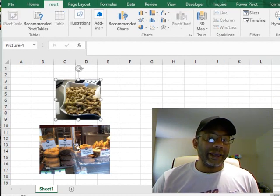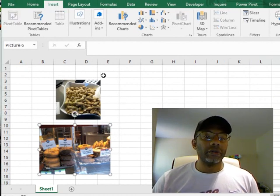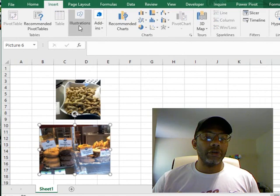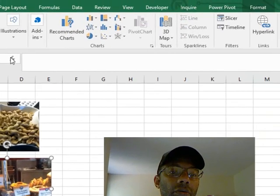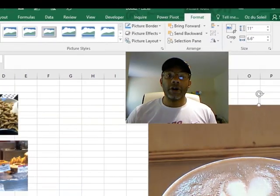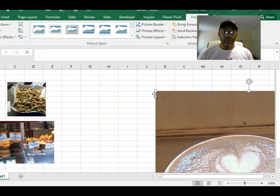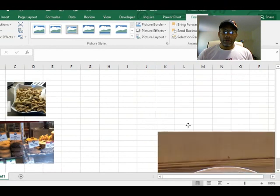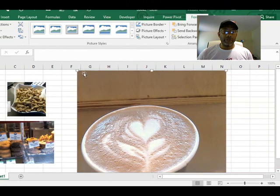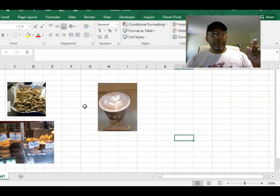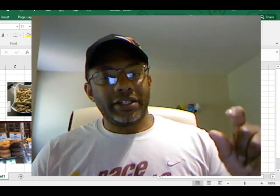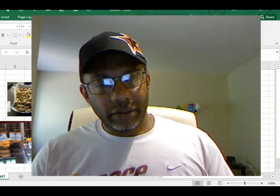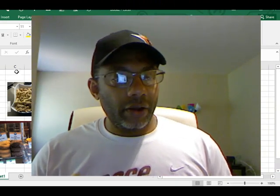So here we have a picture of peanuts and a picture of doughnuts. Let's insert one more picture. Let's grab a picture of coffee. We have to resize it - the picture has to fit entirely in a cell.